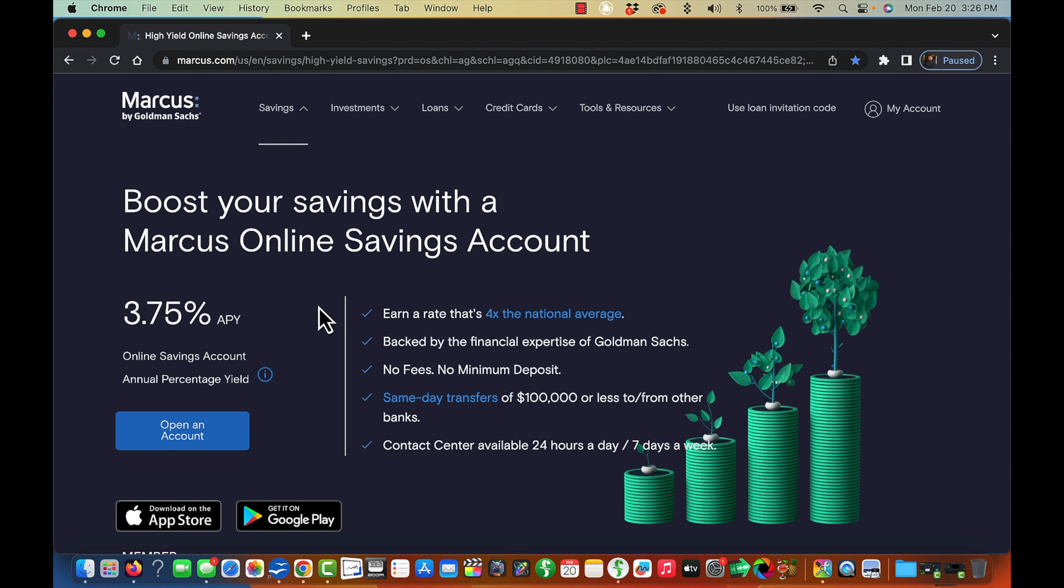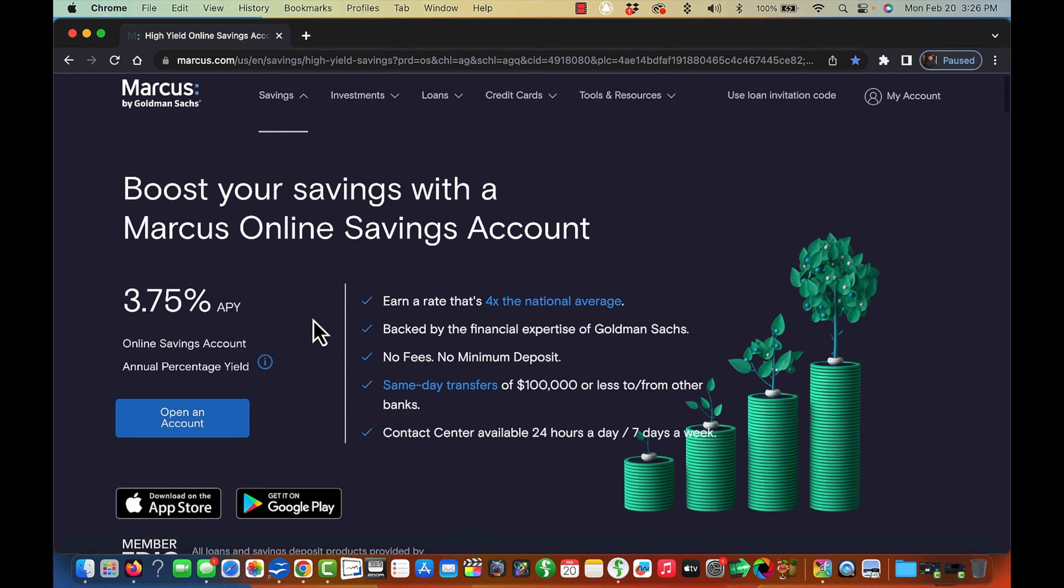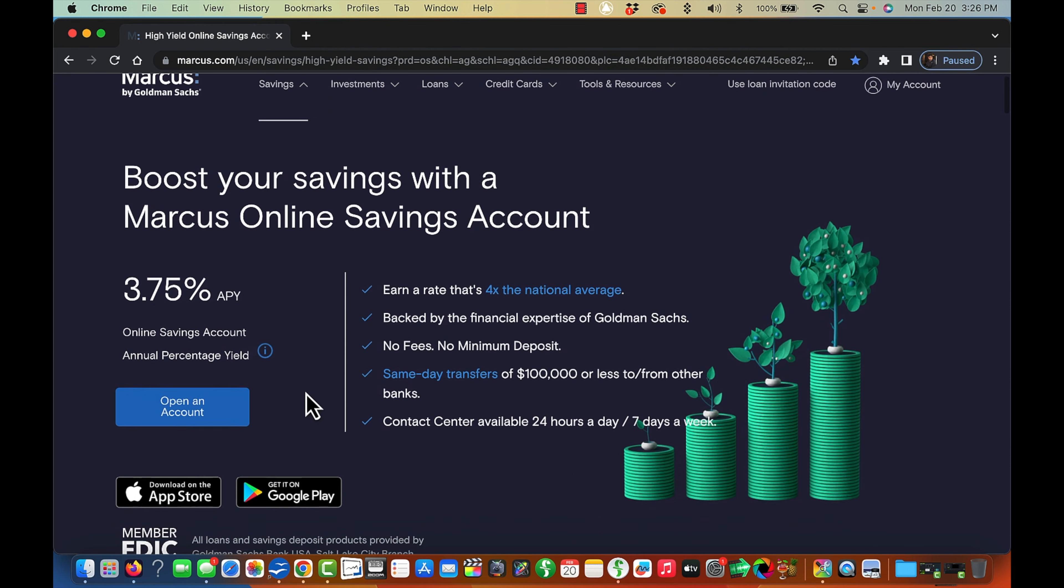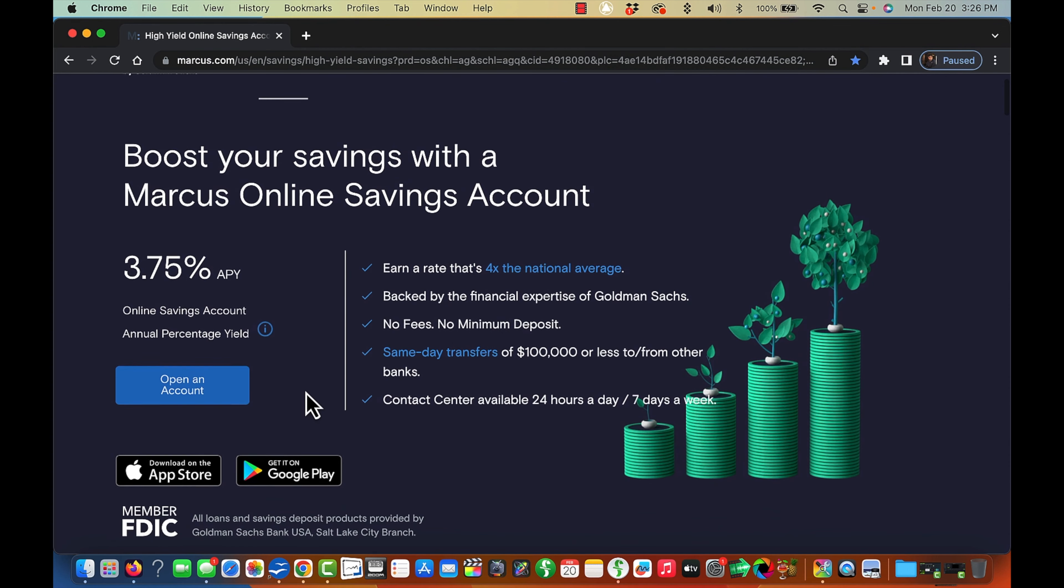Again, I also have a savings account with Marcus Online. I've been saving with them since 2017. Later on, you'll see the link. I'm just going to keep it moving and show you the other four banks.